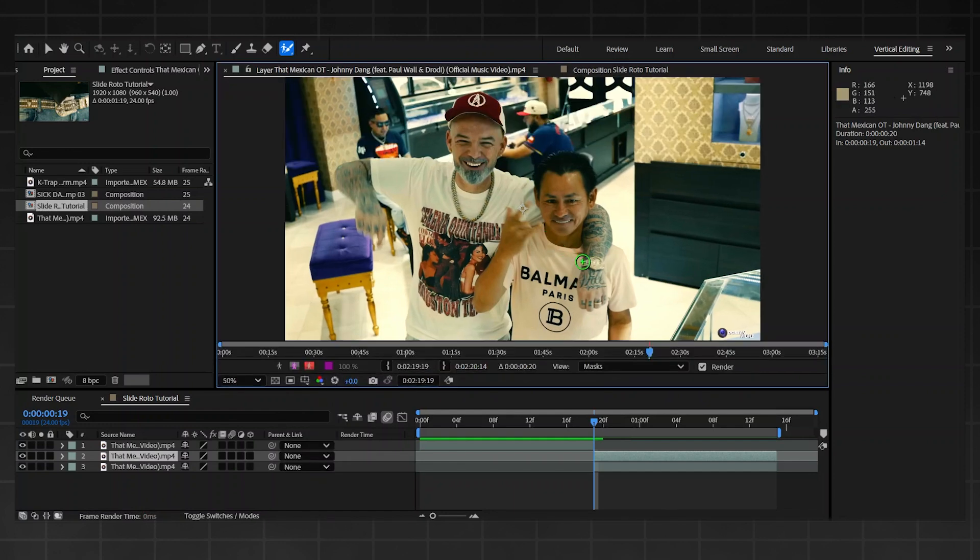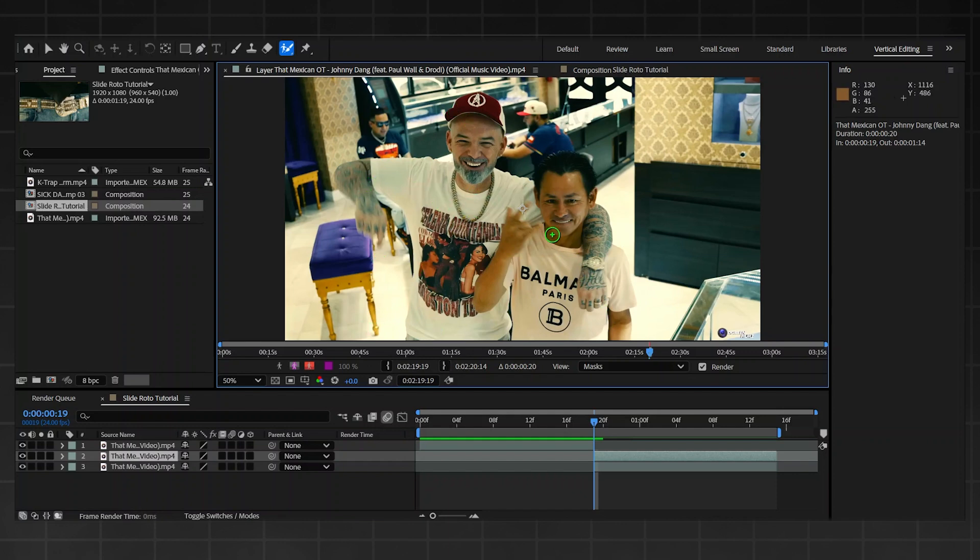So basically all you got to do now is mask out your layer that you're going to be transitioning into. For example, I'm going to have a cut out of both Paul Wall and Johnny Dang over here, so I'm going to cut these lot out and I'm going to move on once we finish.